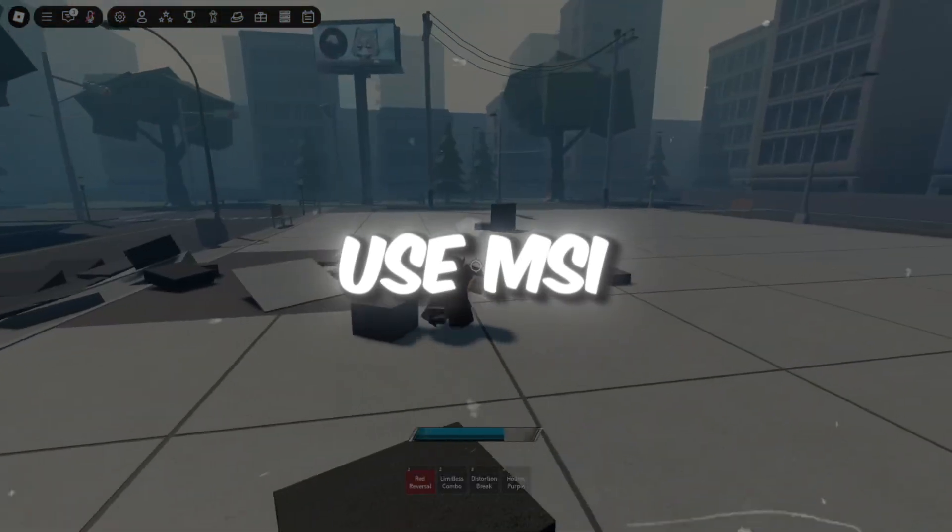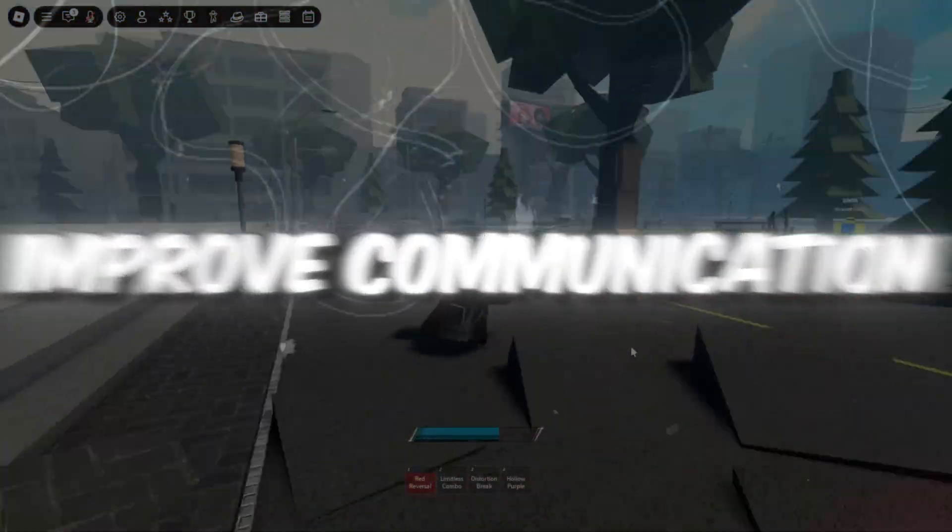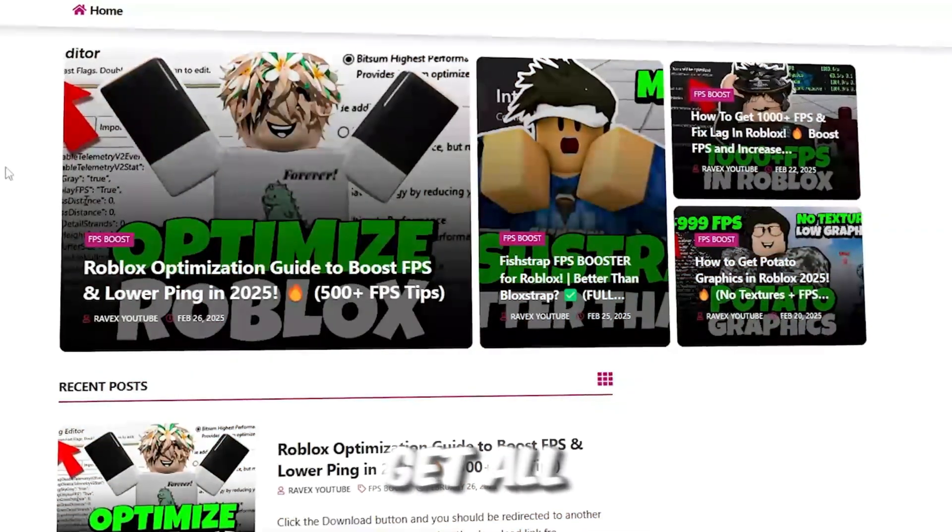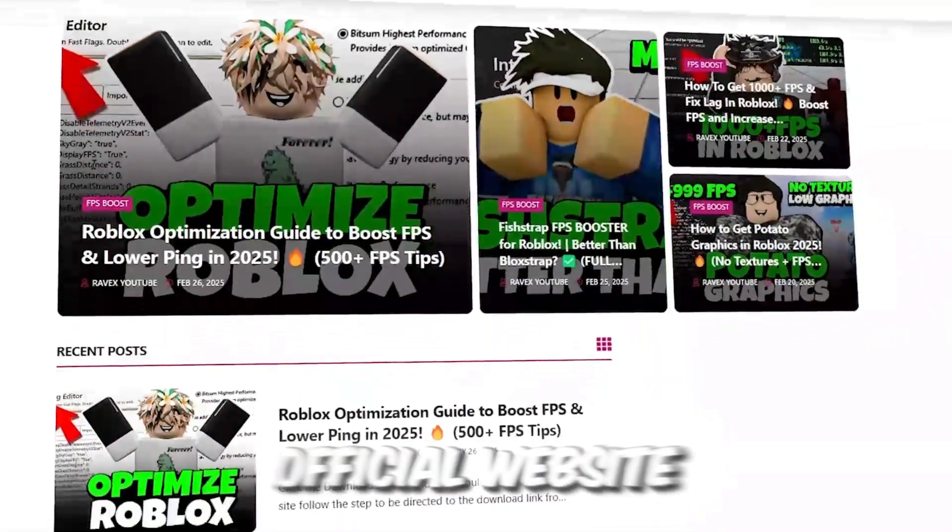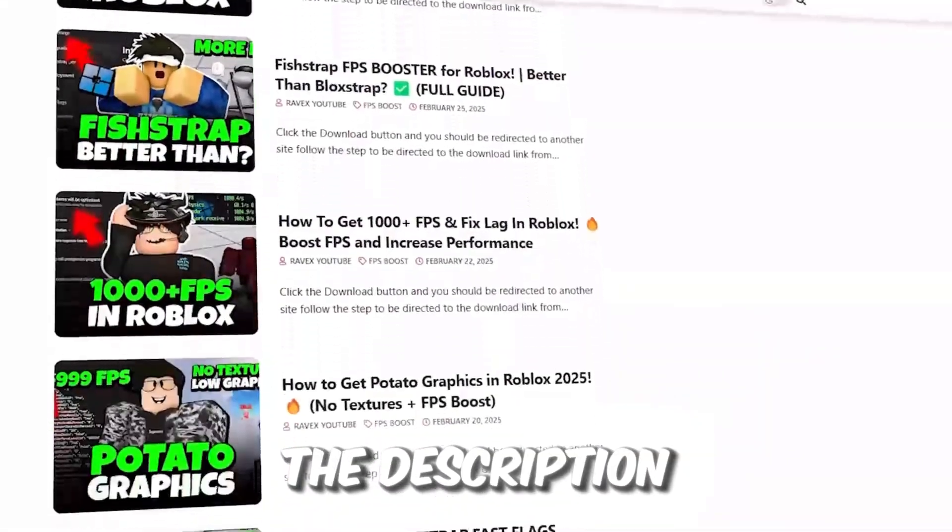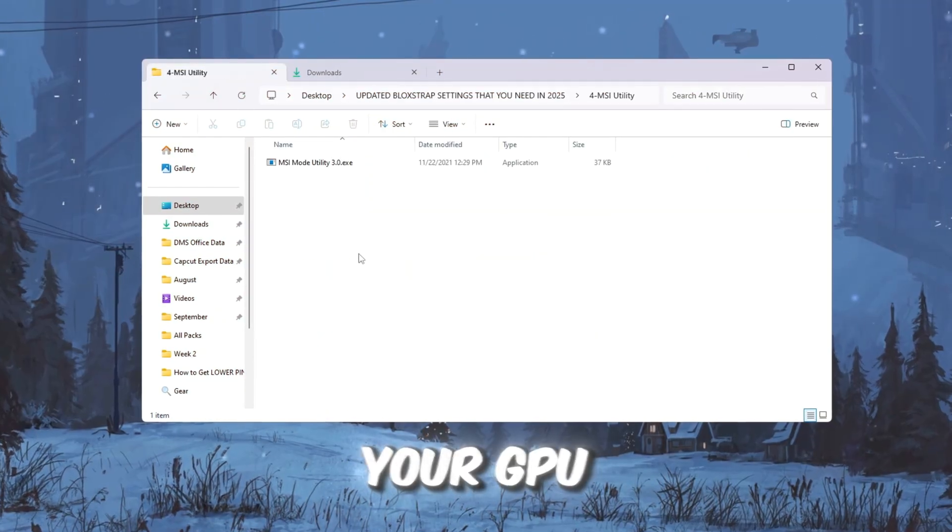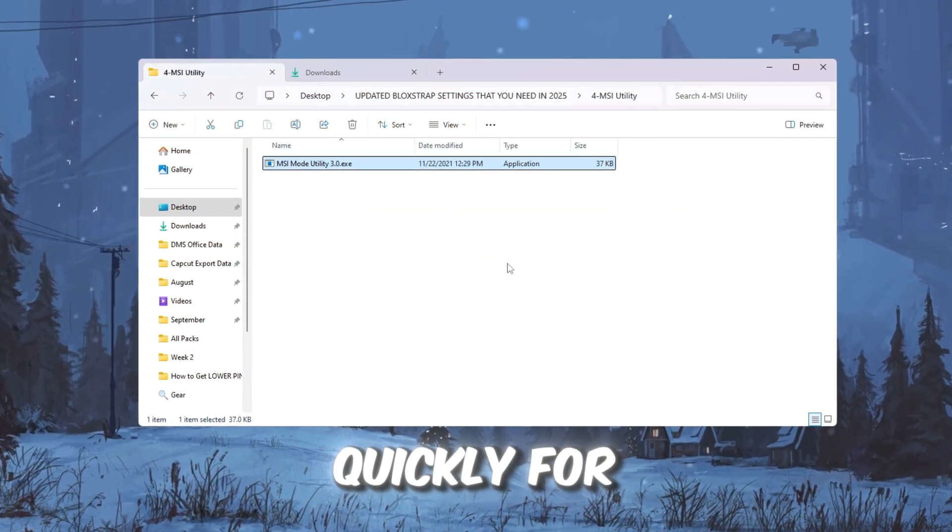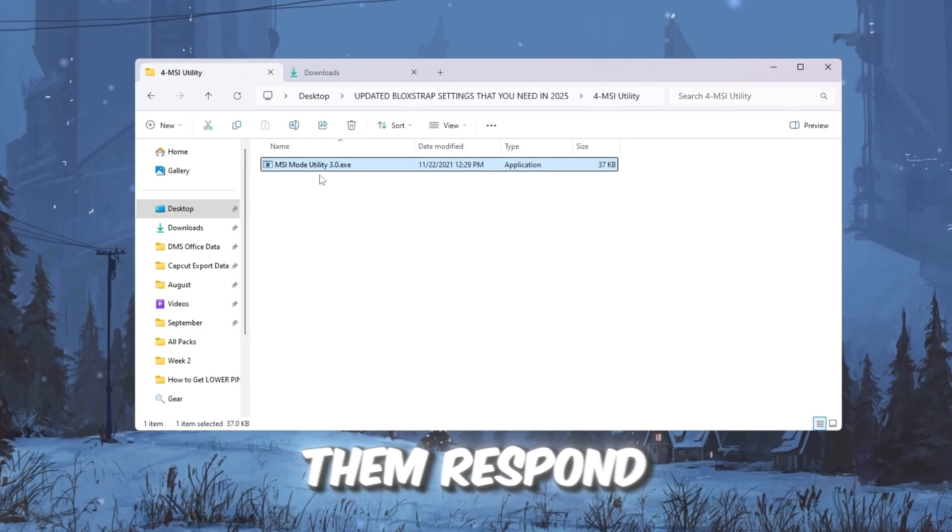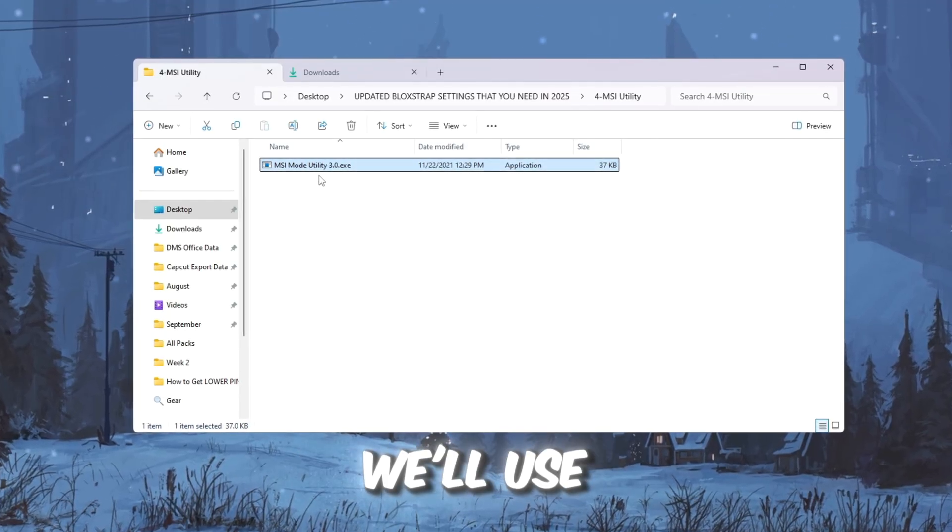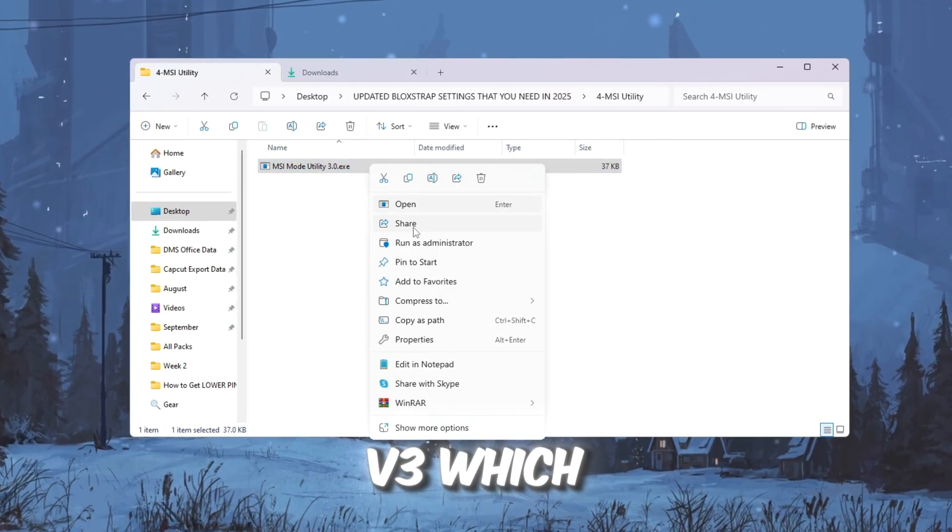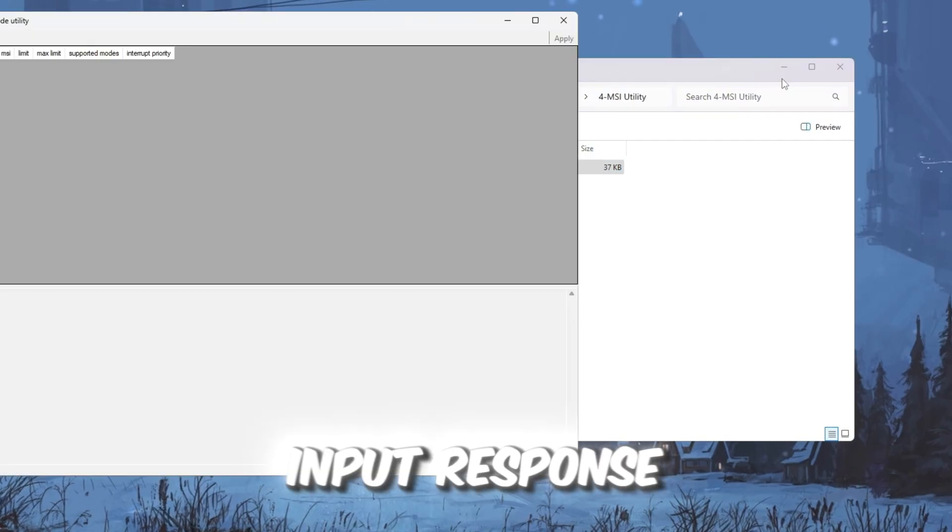Step 5: Use MSI Utility to improve communication between hardware. You can get all the files from my official website. I give link in the description of this video. Your GPU and CPU need to work together quickly for smooth gameplay. To make them respond faster, we'll use MSI Utility V3, which reduces lag and improves input response.